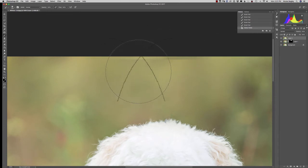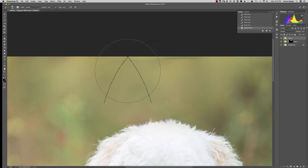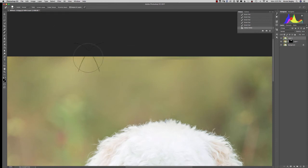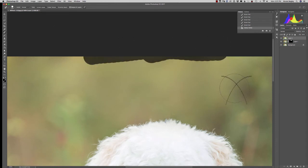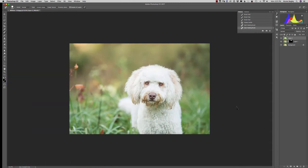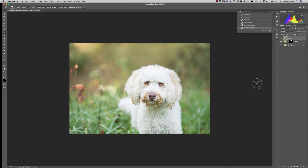So I use that a lot. Command Option Shift E makes a new layer that is basically a smushed up flattened layer of all the layers underneath. So for here I'm gonna go to our Spot Healing Tool and just paint right on there and Photoshop should be able to handle that. And it did. So there we go, we got rid of our leash. Easy peasy. That looks good.